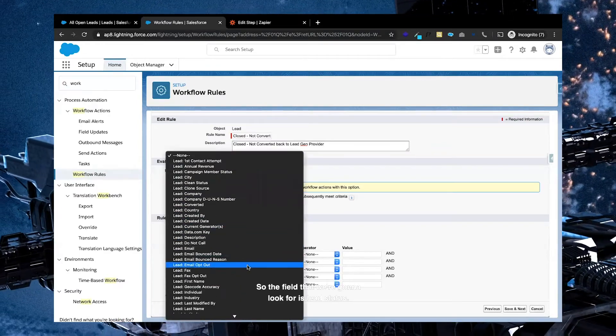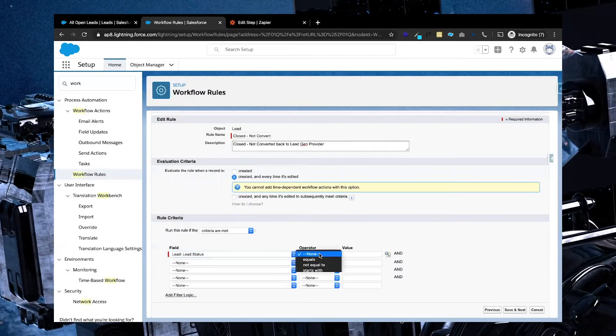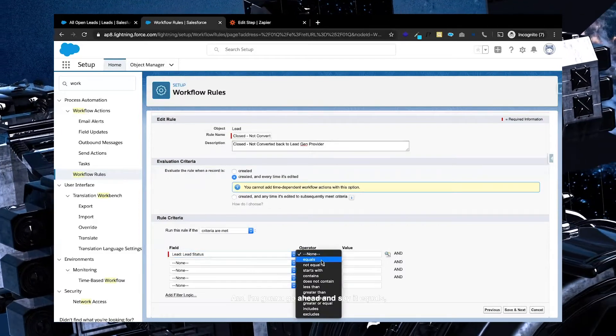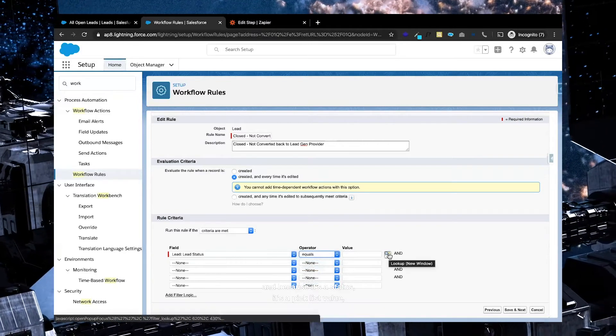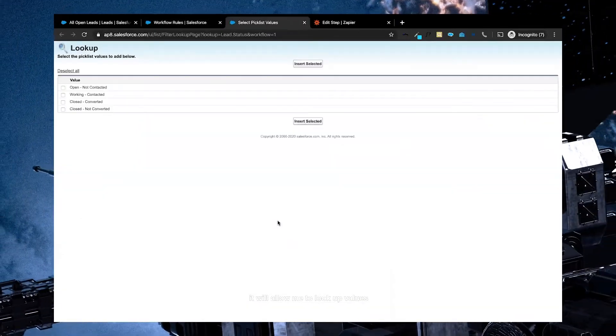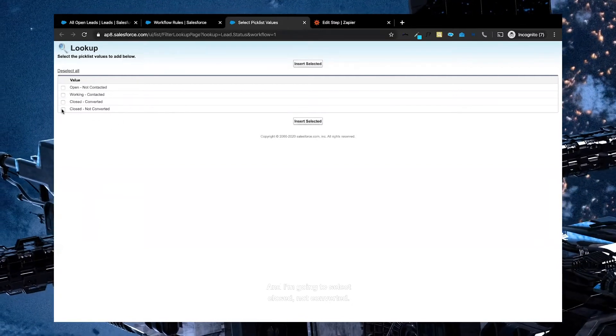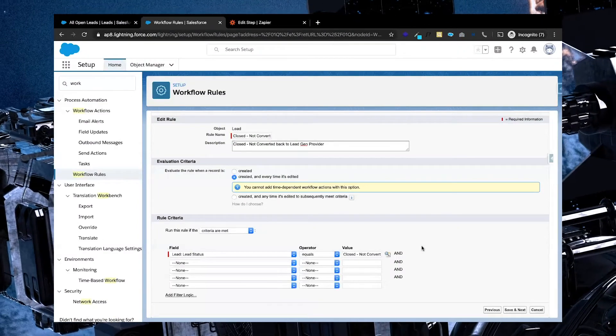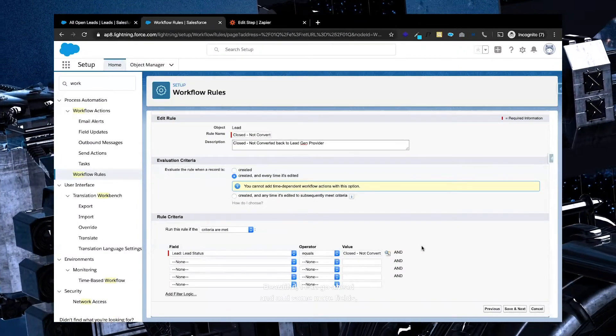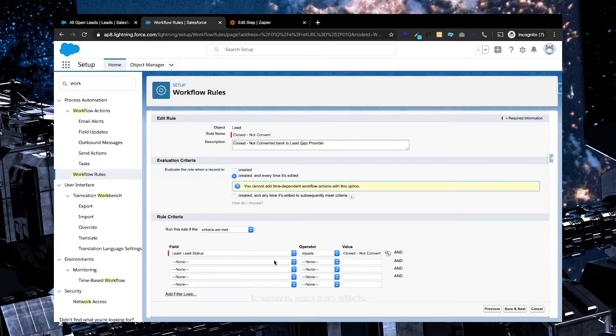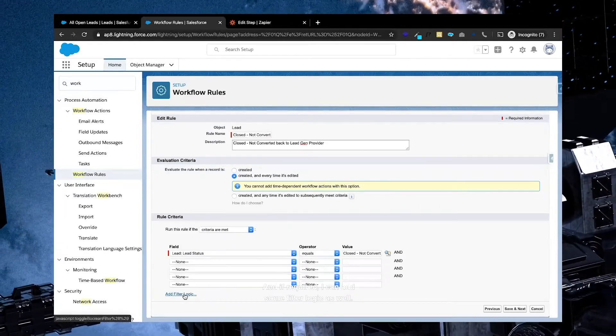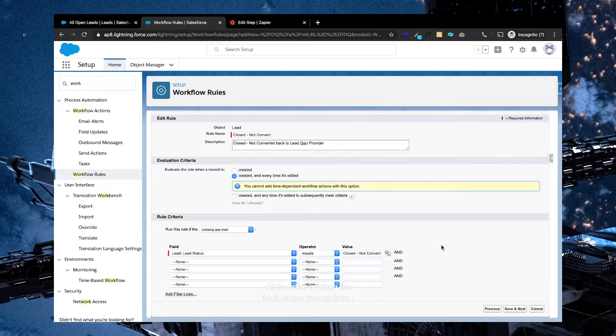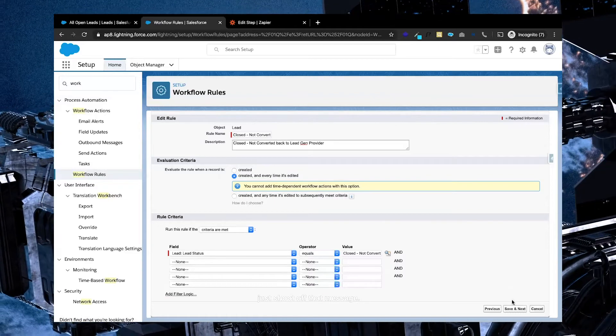So the field that we're going to look for is lead lead status, and I'm going to go ahead and say it equals. And because it's a status, it's a picklist value, it will allow me to look up values that exist in that picklist, and I'm going to select closed not converted. Beautiful. I can go ahead and add some more fields, in essence, some more criteria, and if required, I can add some filter logic as well. But in this case, I want to keep it pretty simple. All I'm after is when the lead status is updated, just shoot off that message. I'm going to click save and next.